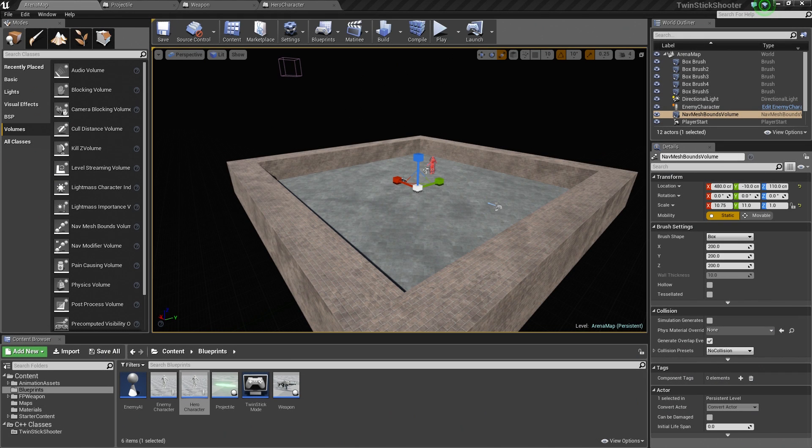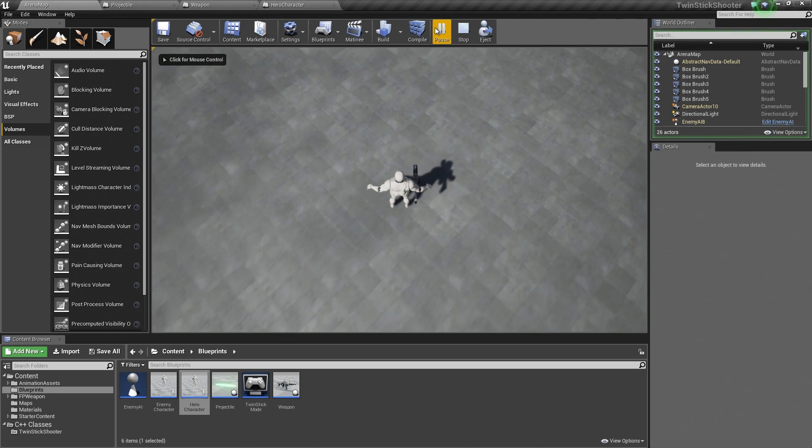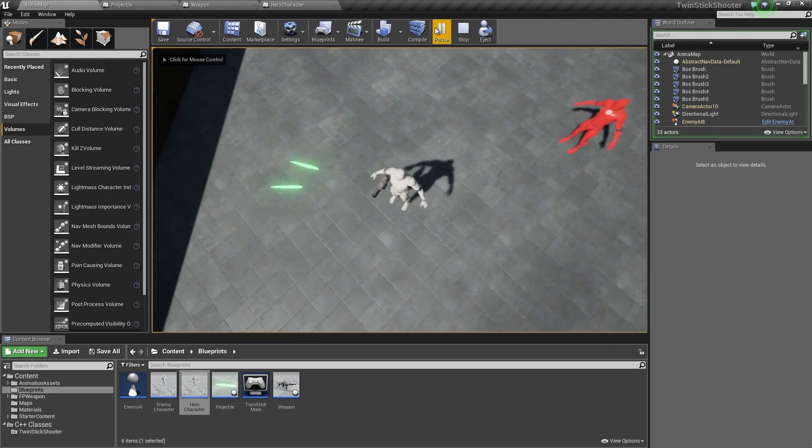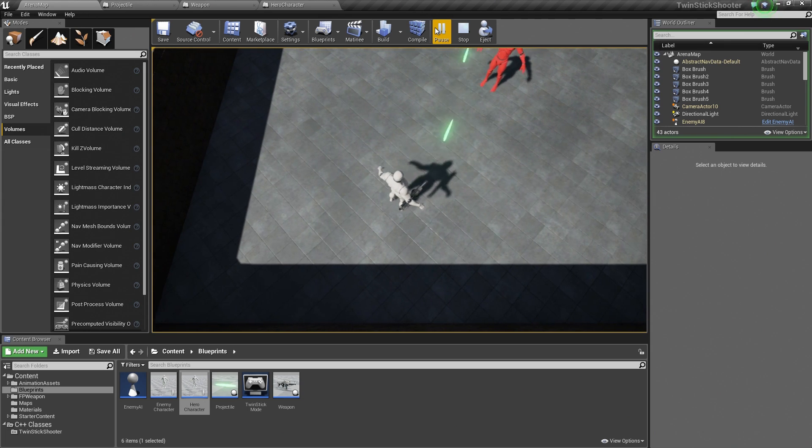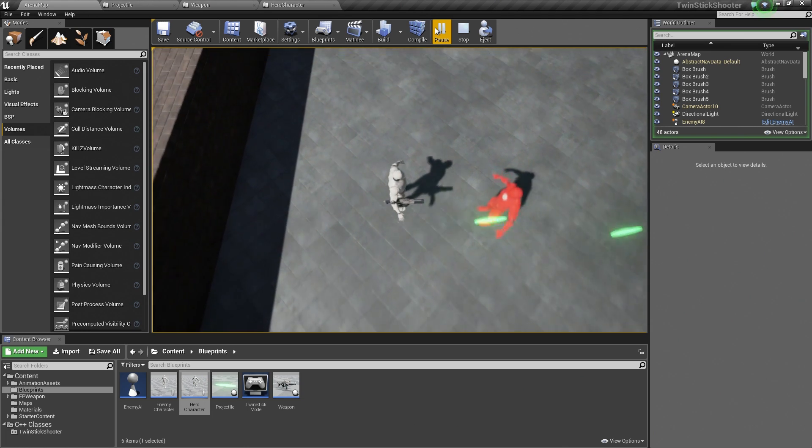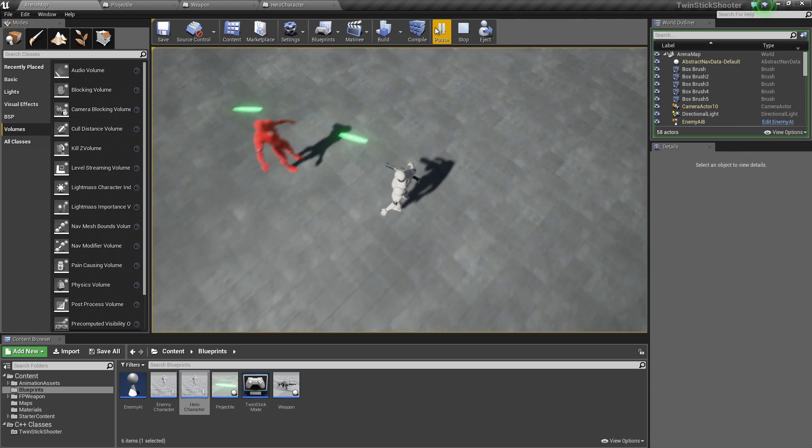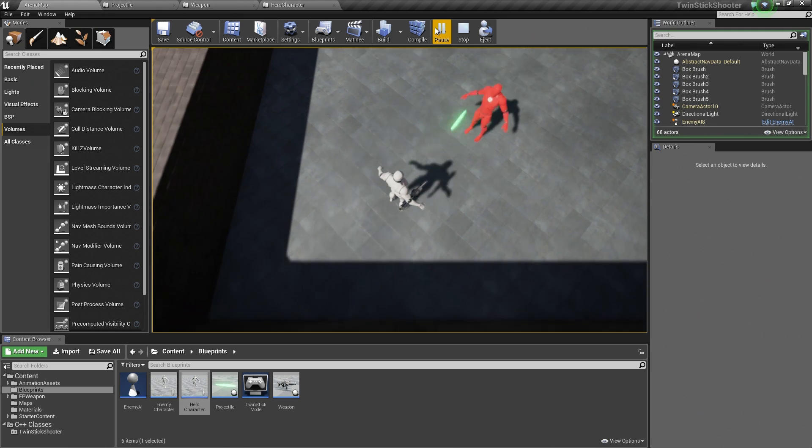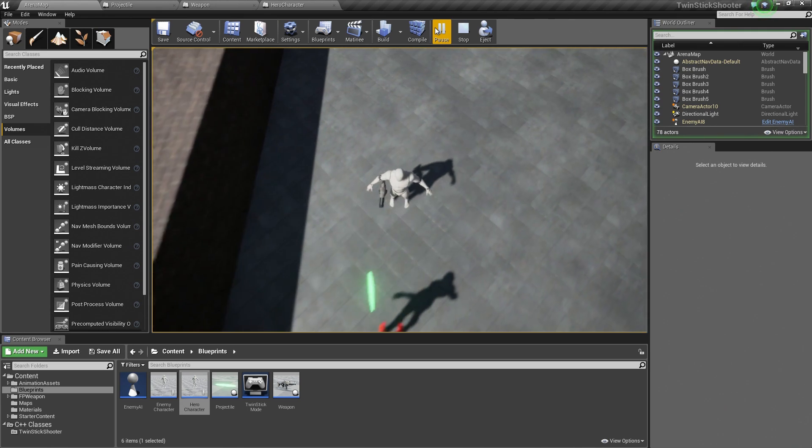Alright, we are back once again. Up to this point, we have actually accomplished quite a bit. If we just do a really quick playtest, we have a character that we can move and rotate.